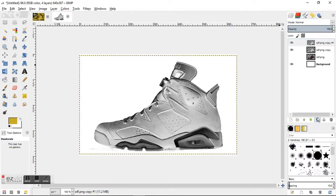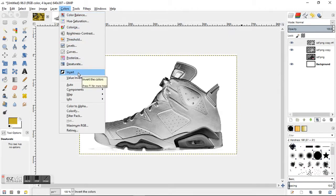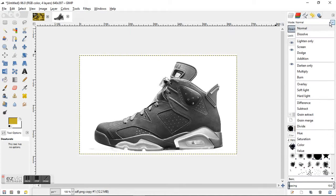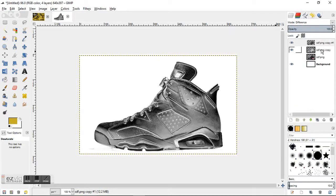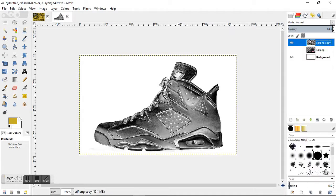Once you do that we're going to duplicate that layer and just do that one more time with Colors, Invert. Come up here to the mode, change that back to Difference, and merge that down one more time. There you go, pretty much have it there.